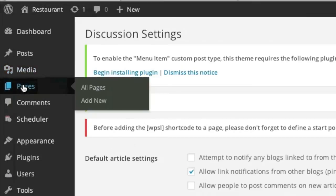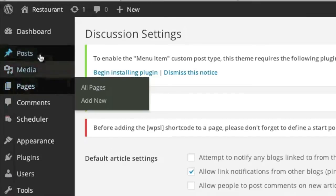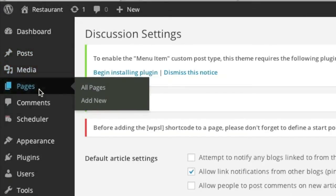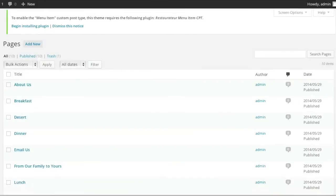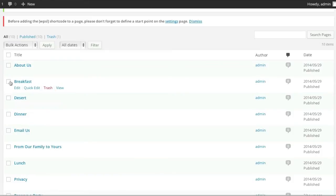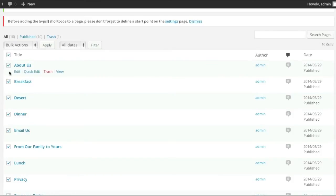simply go to your pages or post section. For example, I'll go here to pages first. And then simply tick off the pages that you'd like to disable comments for or simply check off all of them.